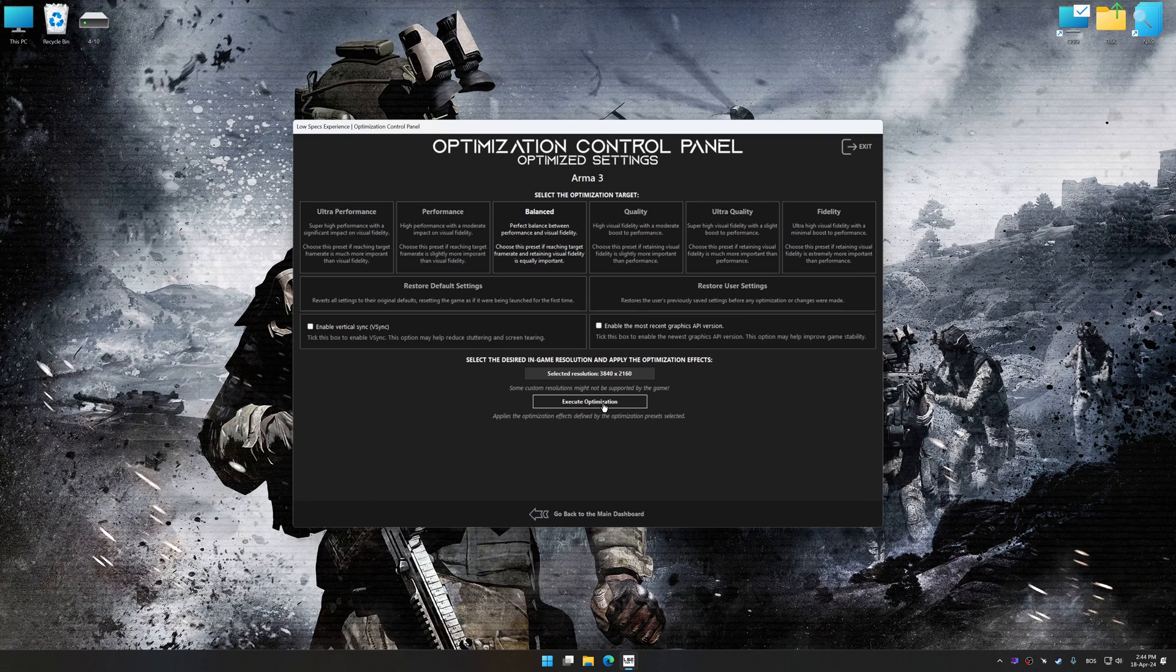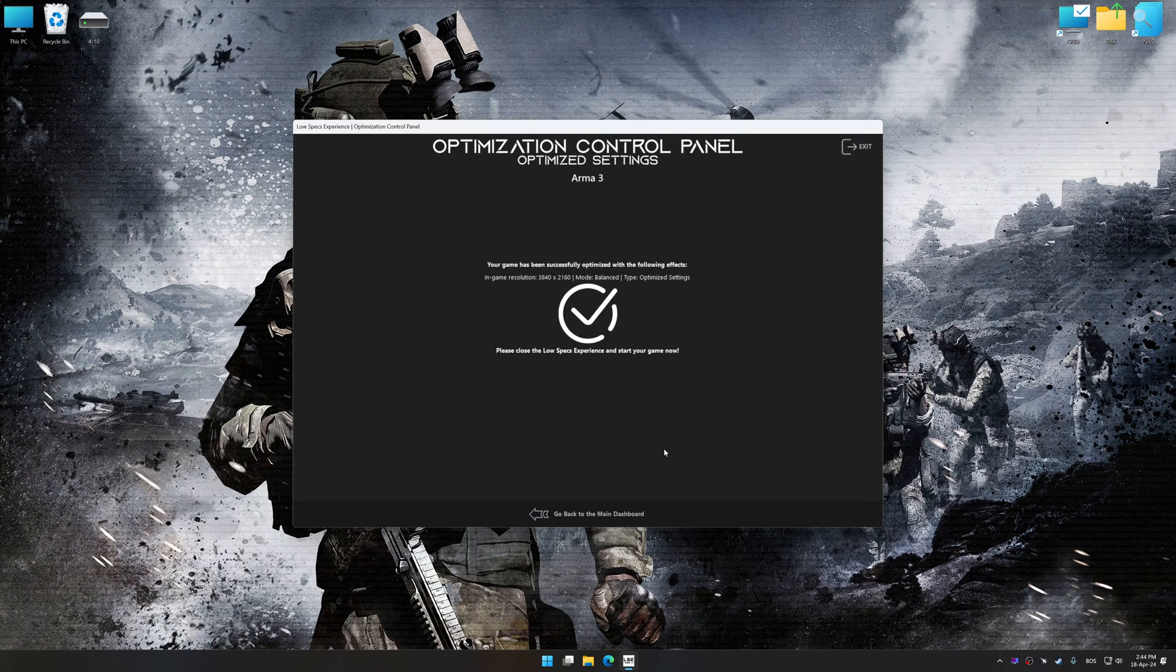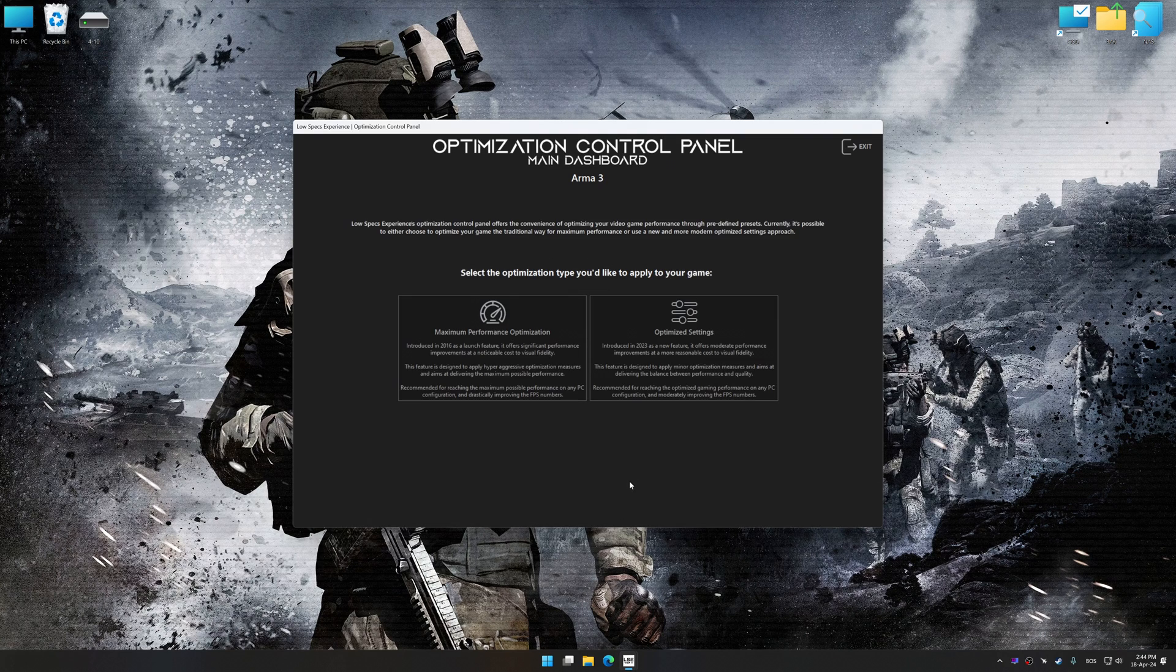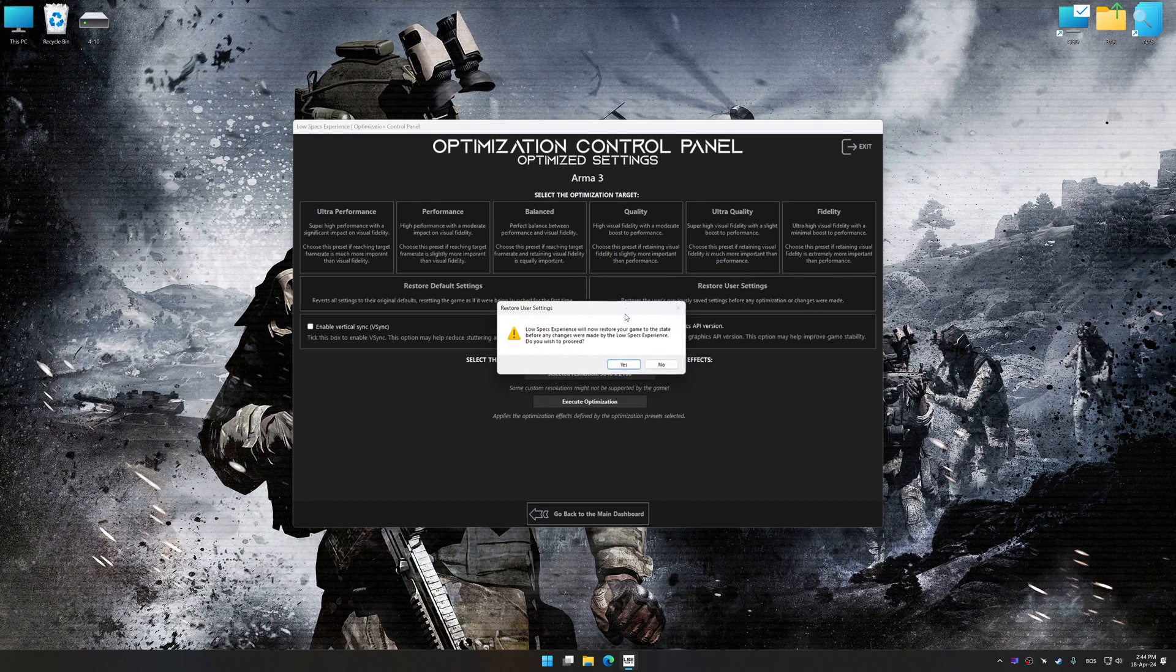press the Execute Optimization button and then start your game. Also, if you are unsatisfied with what you see, you can easily remove the optimization effects.